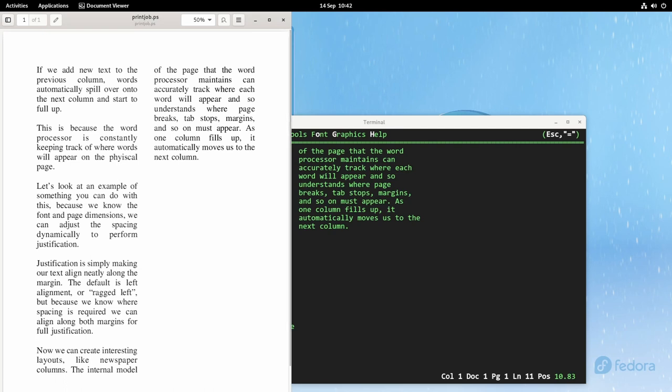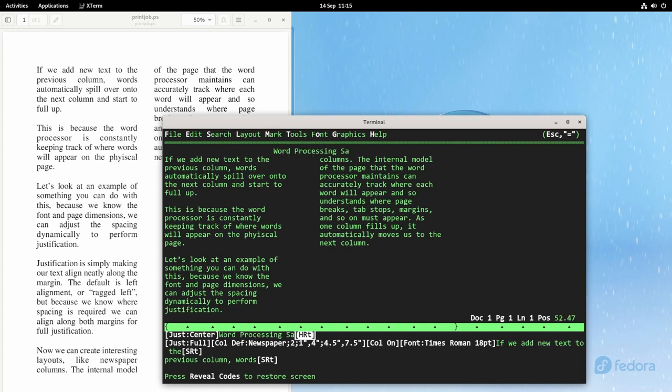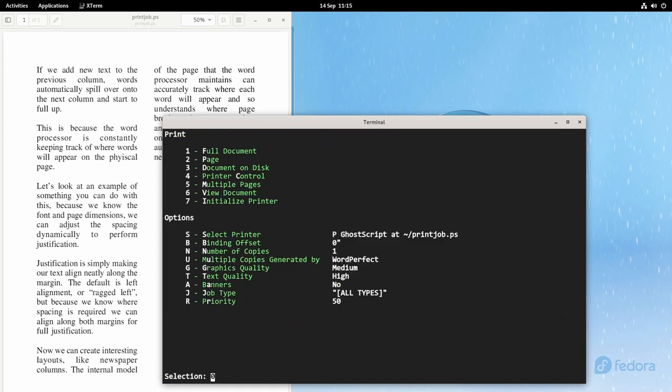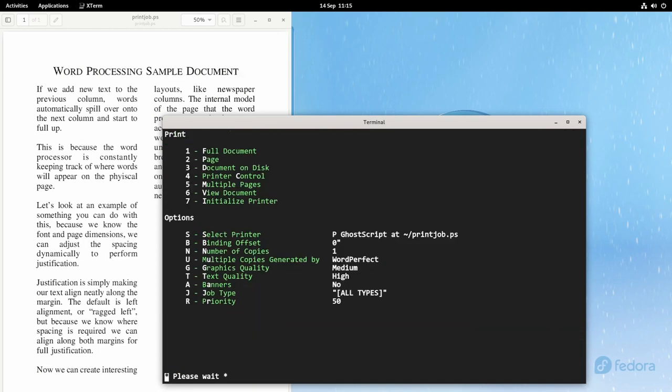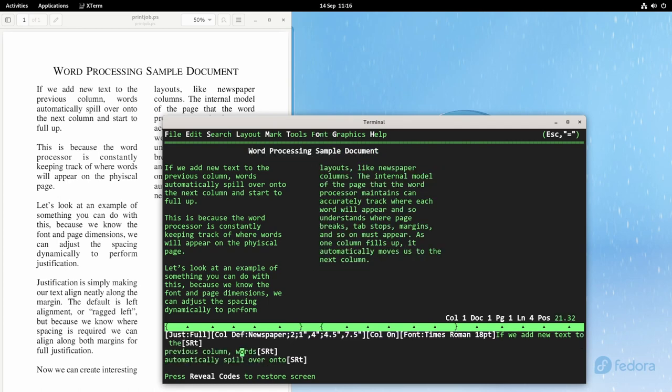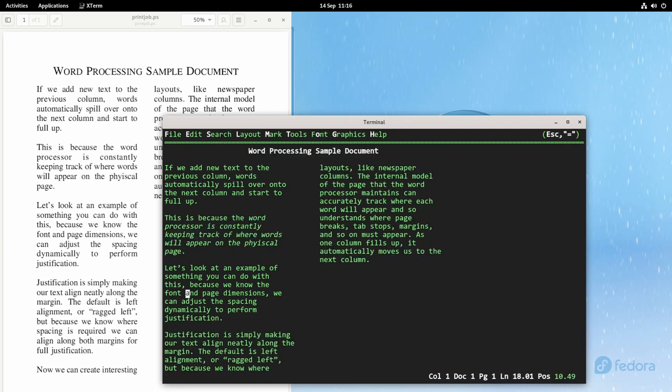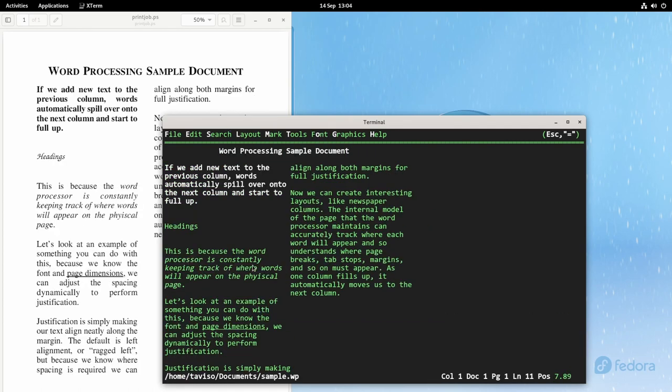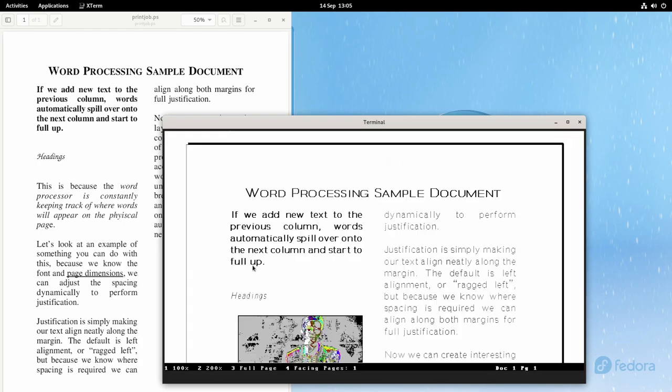Of course, we're not limited to one font. We can add headings, styles, attributes. We can mix fonts and sizes. We can add figures and graphics.